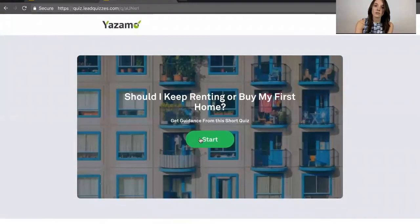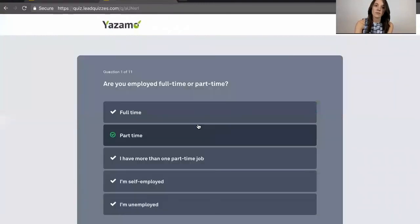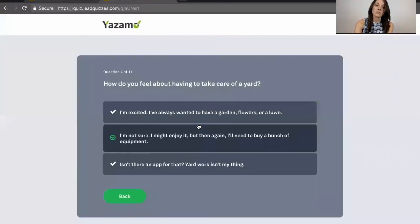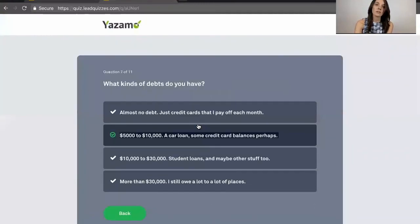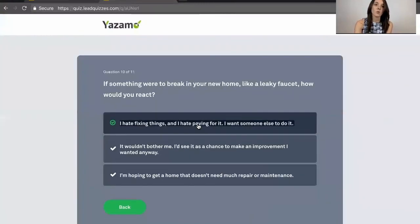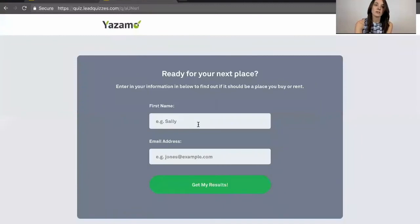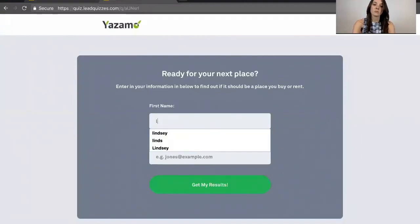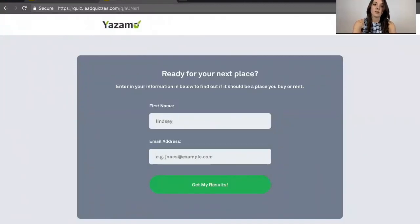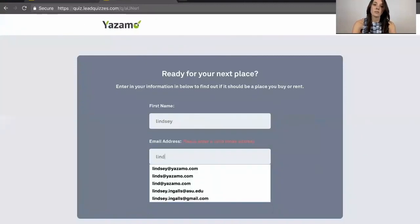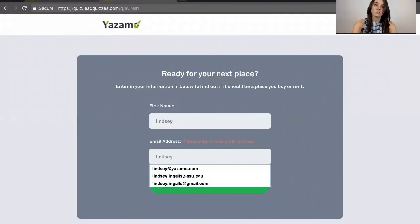So this is what our quiz looks like. Someone goes ahead and clicks through the entire quiz. They'll be taken to a page like this where they can opt in with their information.